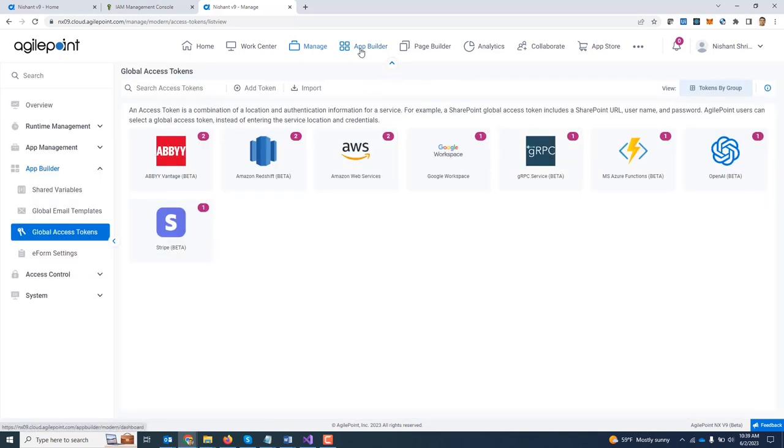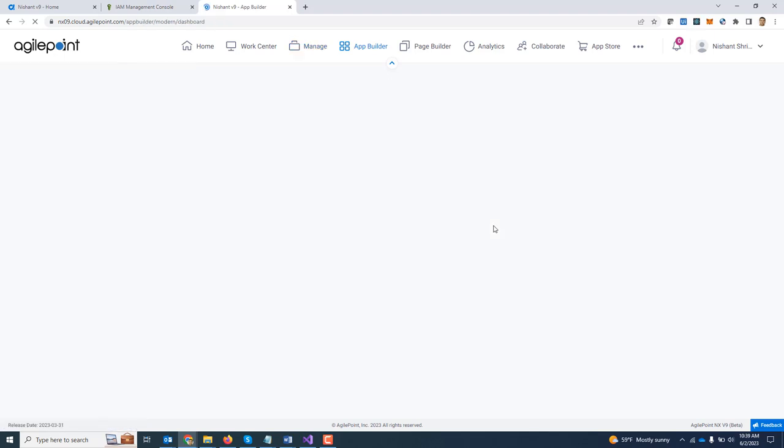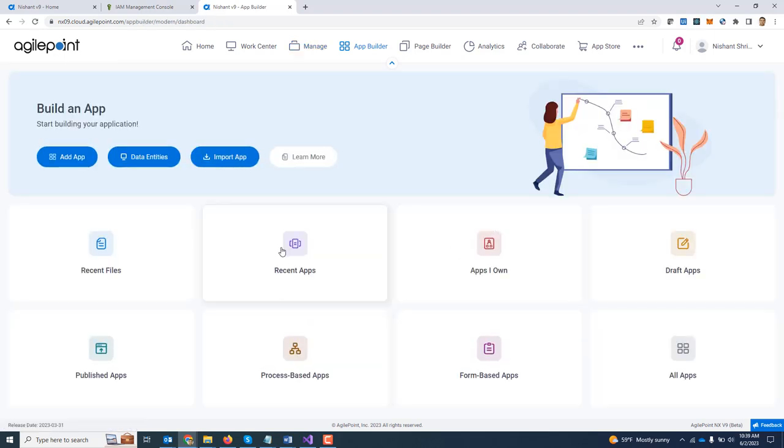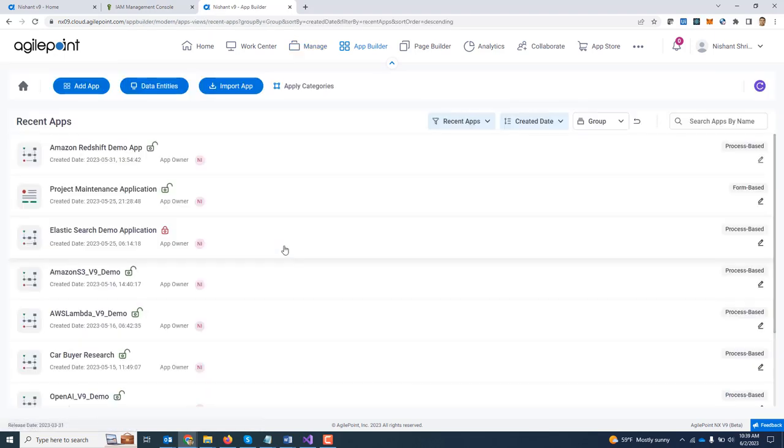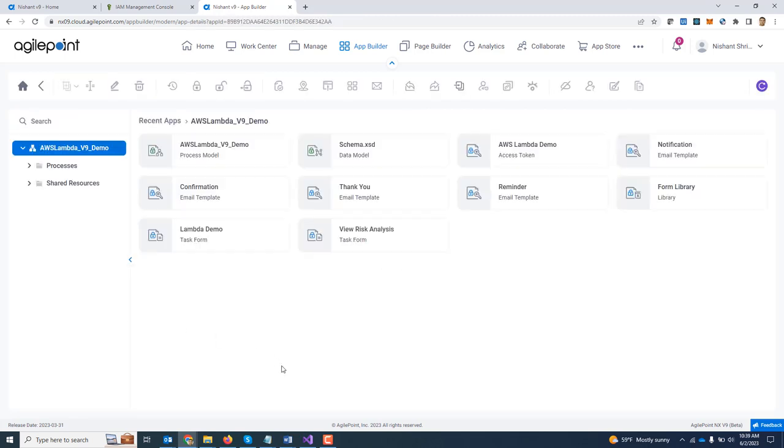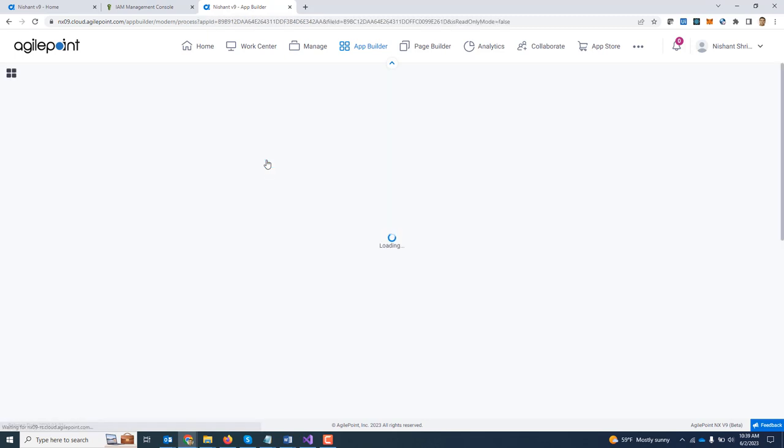Next, we are going to go to app builder. My recent apps. I have already created an application for this. I am going to drill down, open that in edit mode.